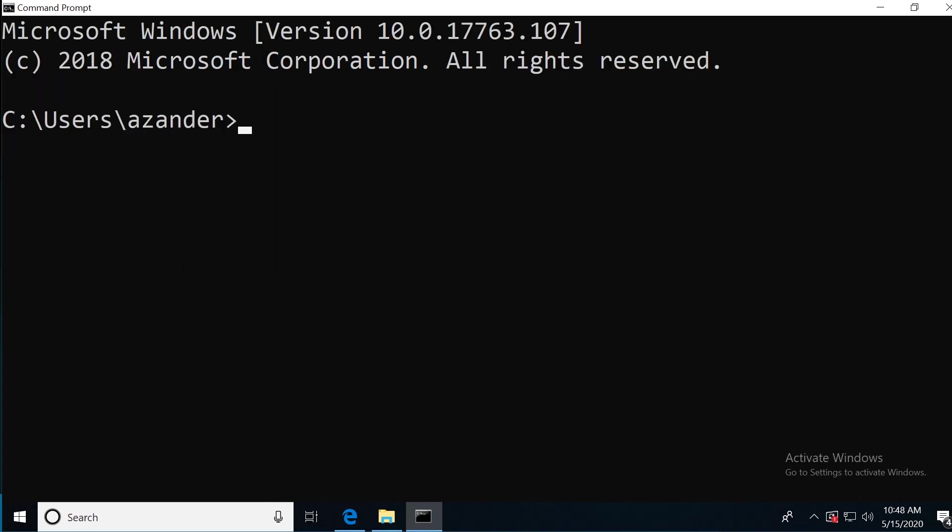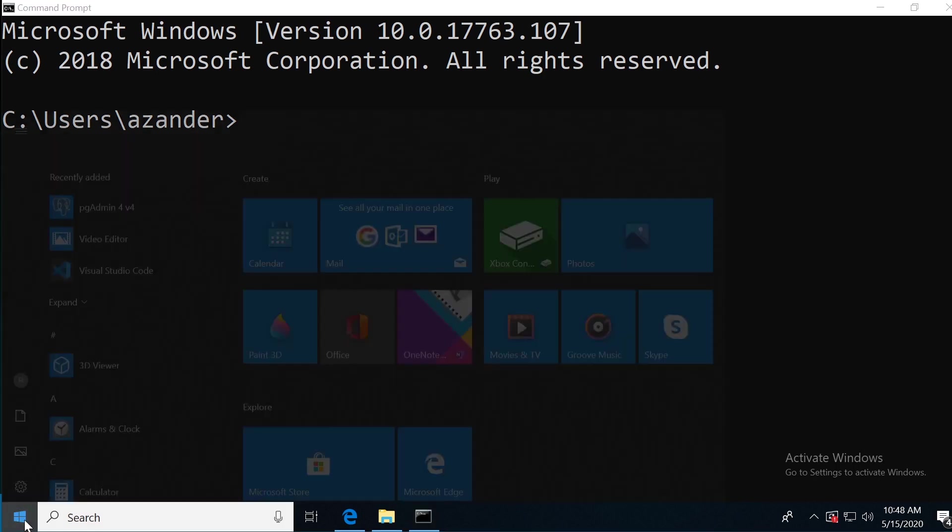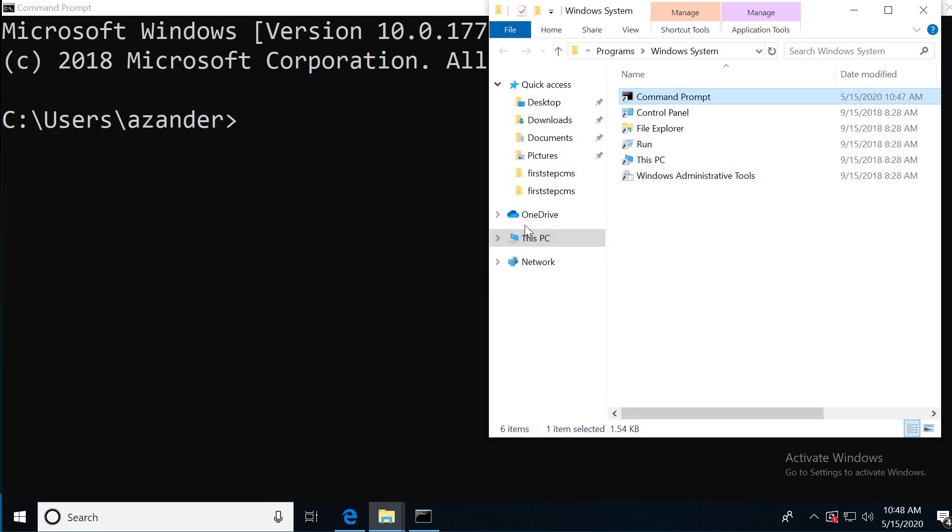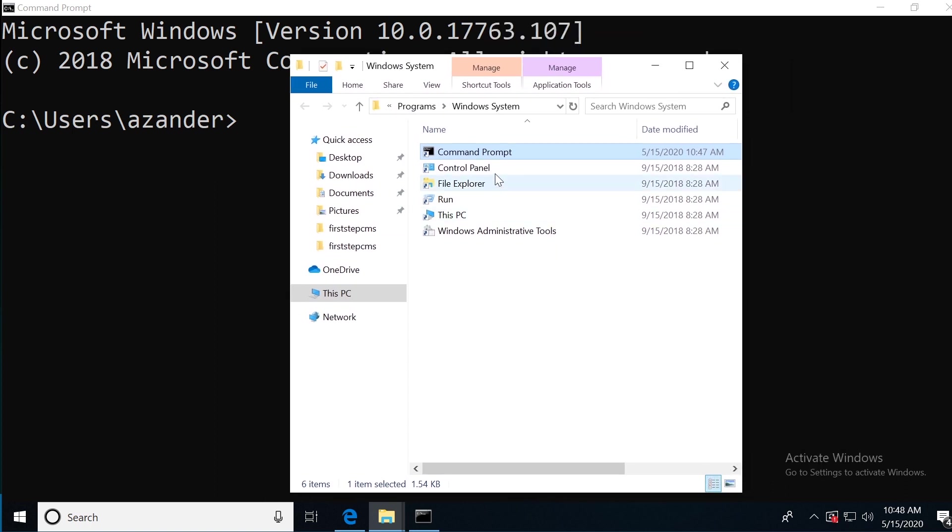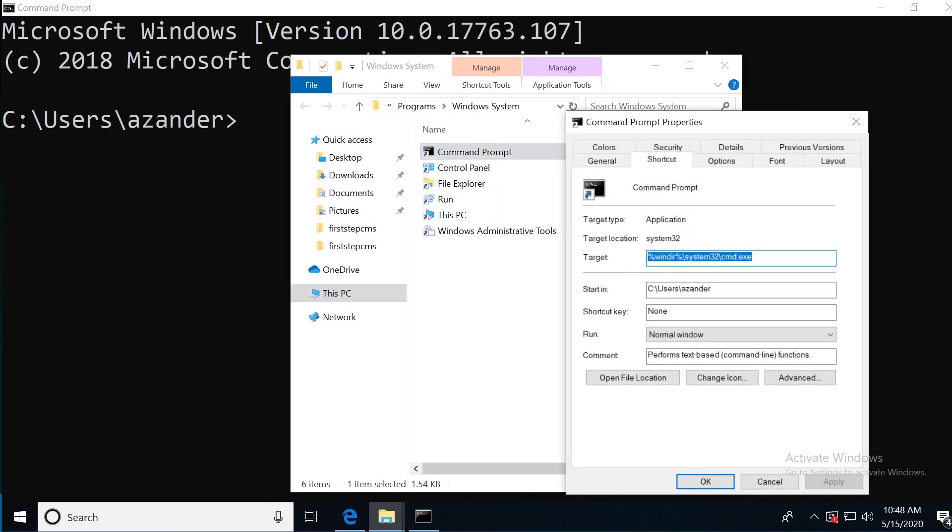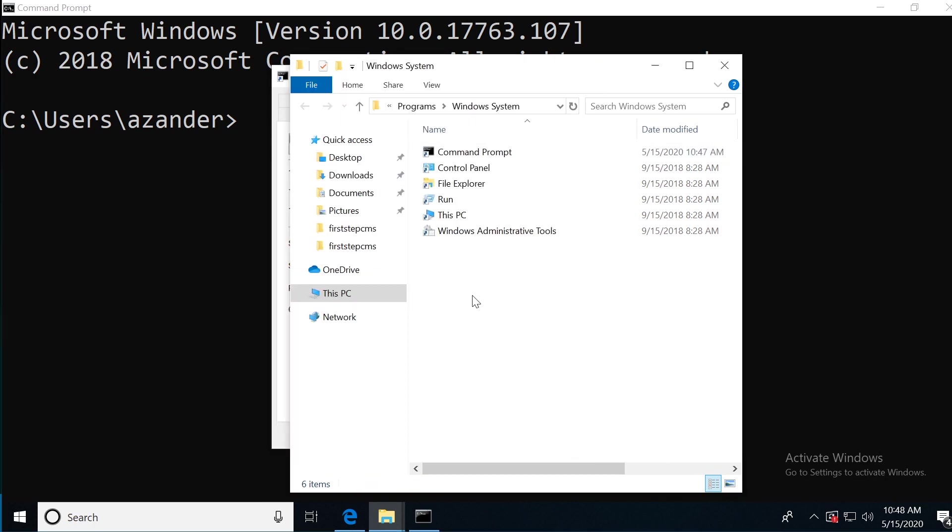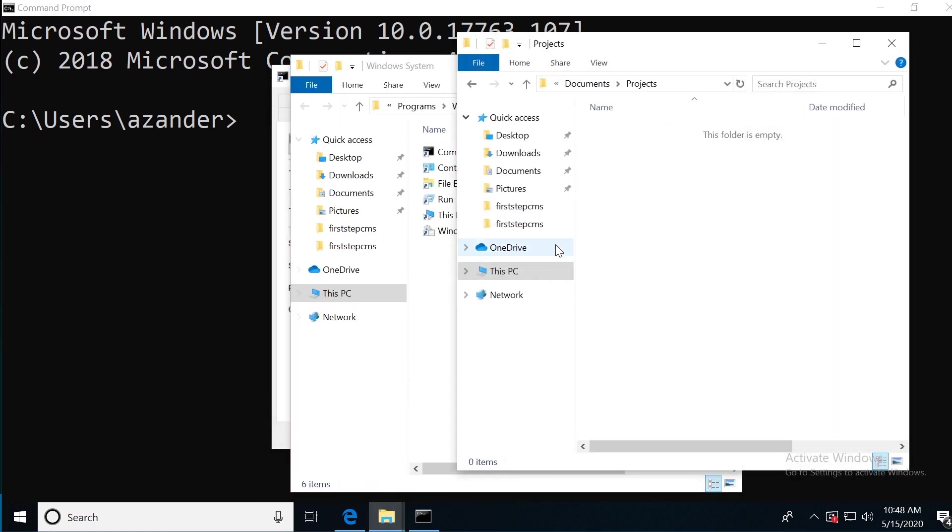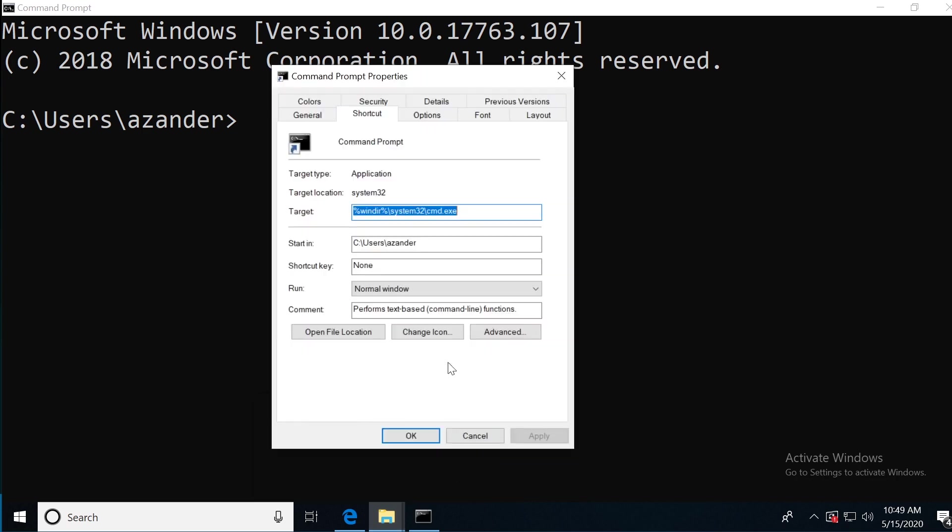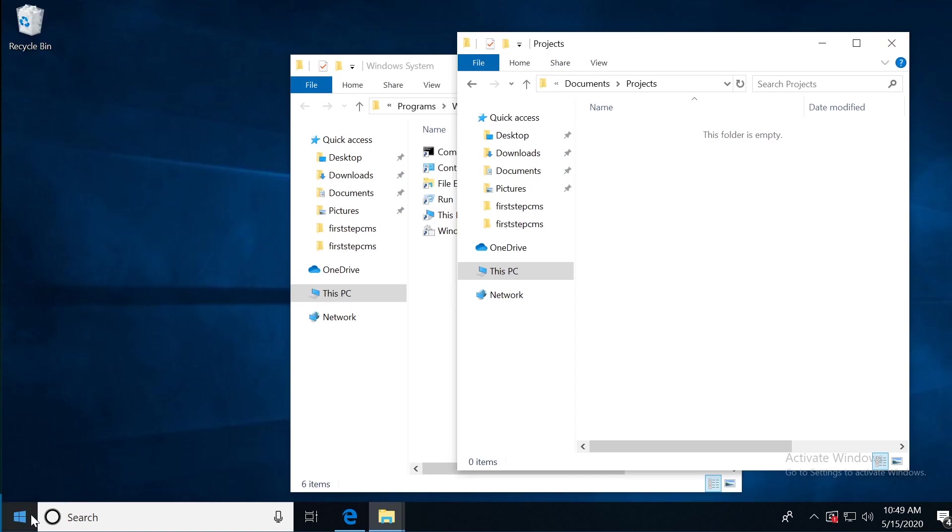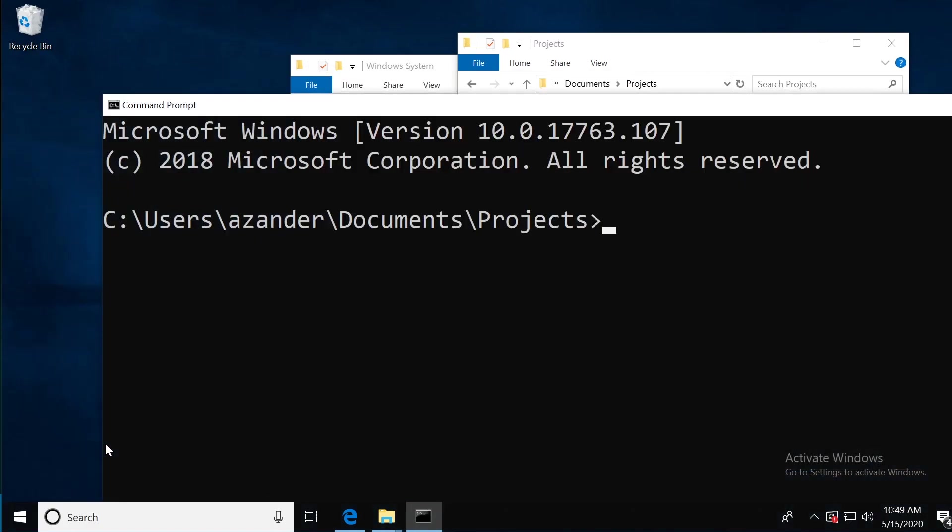You probably noticed that every time you open the command prompt, you're placed within the user's home directory. When you're working on projects where you need the command prompt to open in particular project folders, you can change this. Go to the start, type in CMD, right click on the command prompt app and select open file location. From here, right click on the command prompt and select properties. Now I can select the start in folder. If I want it to open in my project here, I can copy the file and folder location, go back and paste it in the start in field and press apply and OK. Now when I open the command prompt, it opens in my project folder.